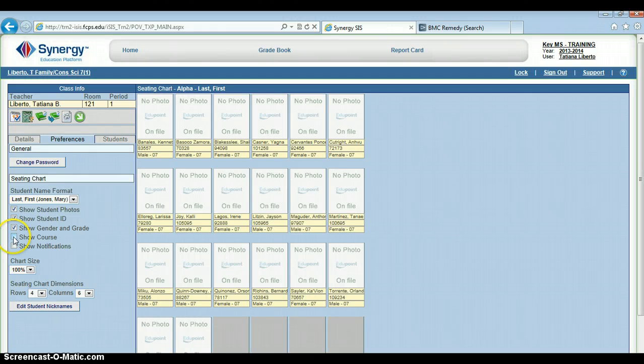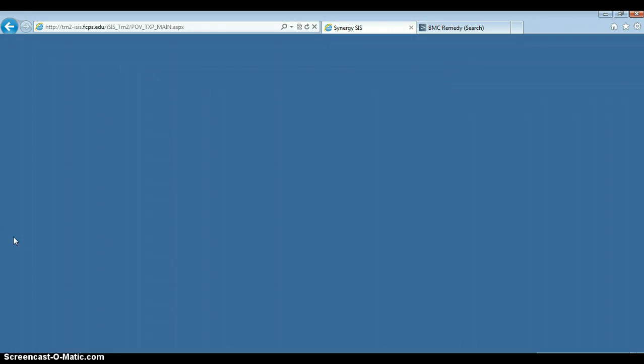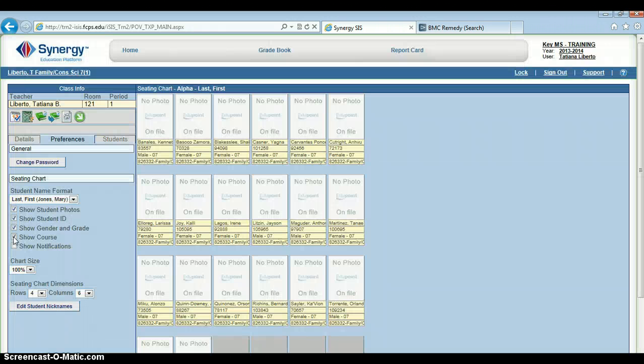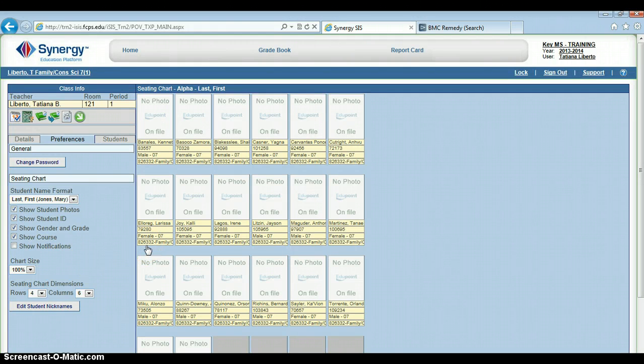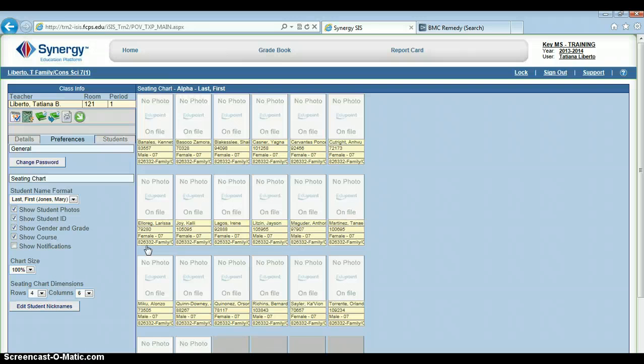Show Course Number. This course number right down here is going to correspond with the course number in Blackboard. That may be helpful if you are combining classes for whatever reason, to see which course is what in Blackboard.